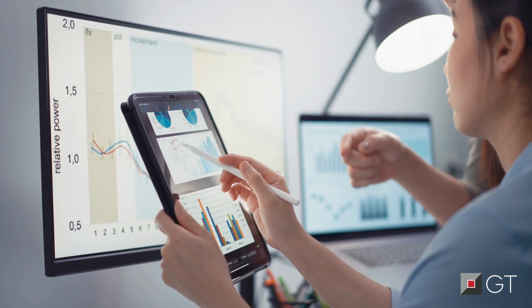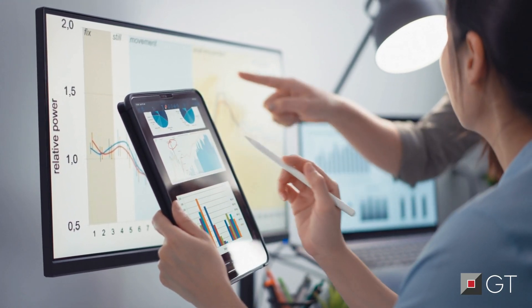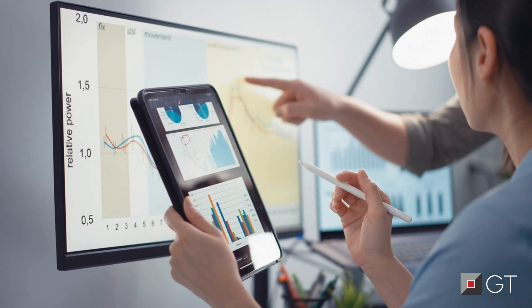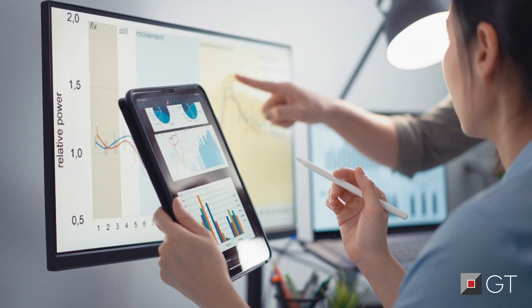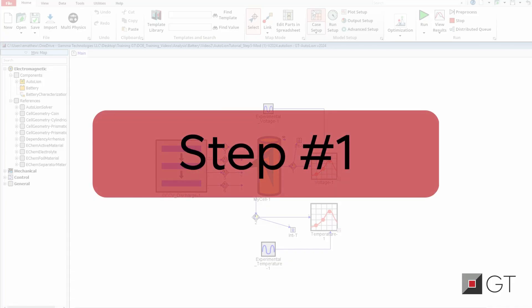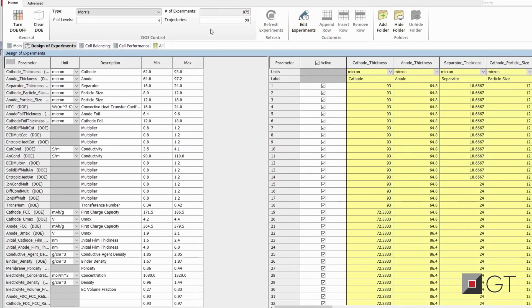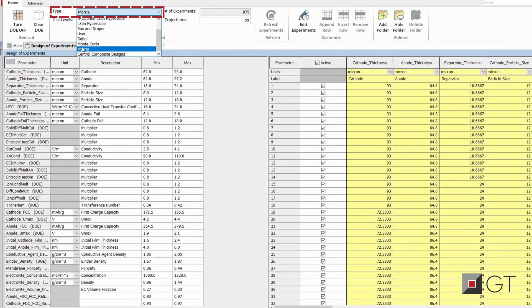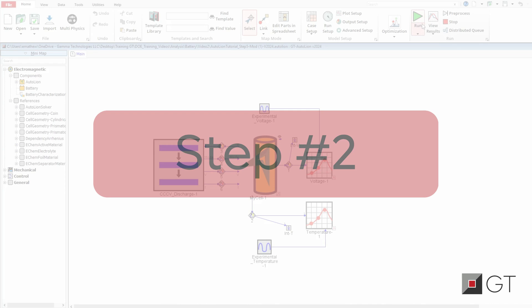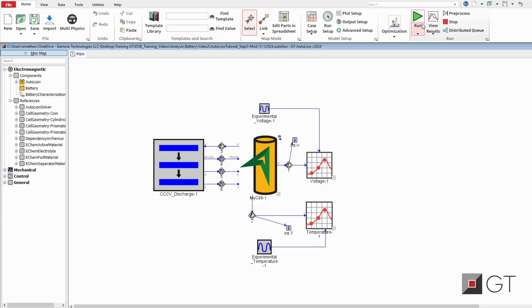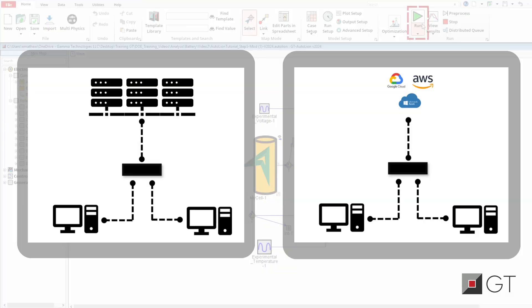an answer by configuring and performing a sensitivity analysis with three simple steps. Move the input parameters to the design of experiments folder in case setup, and select the Morris method. Click run to start the simulations. Distributed computing can